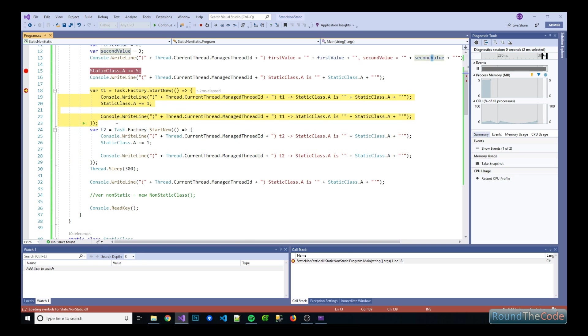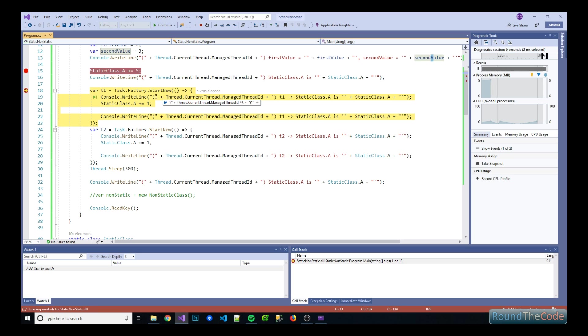So the next test is to see what happens to a static property in a static class when we run separate threads. So this would be a good instance to see how it works on a website where all the traffic tends to run on a separate thread. So let's see what happens.